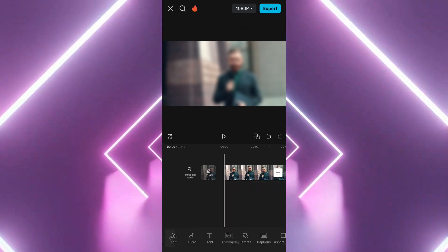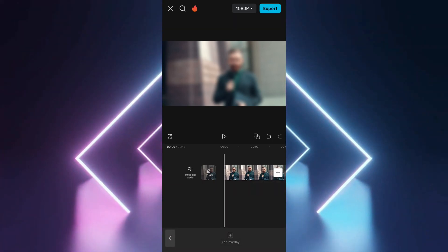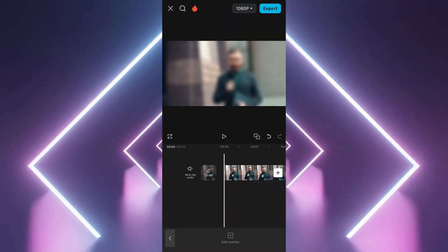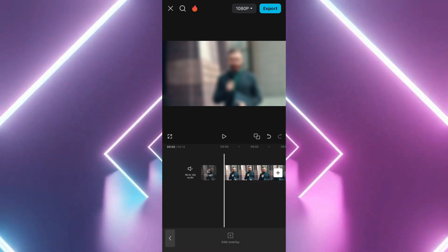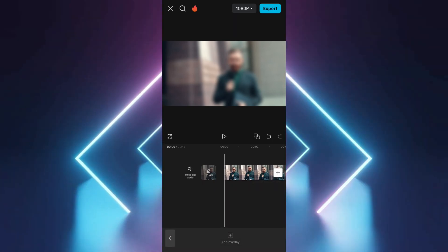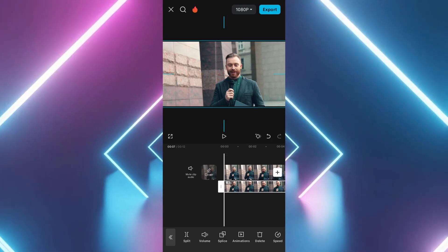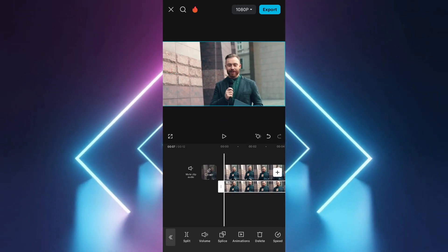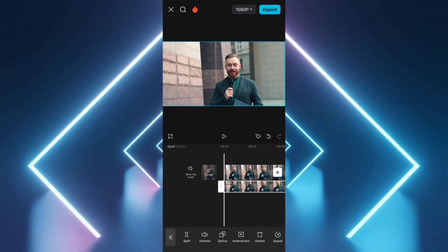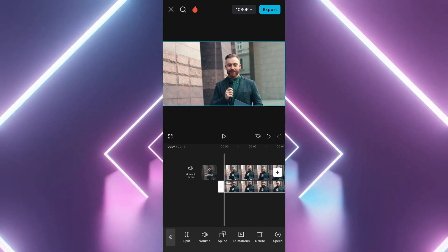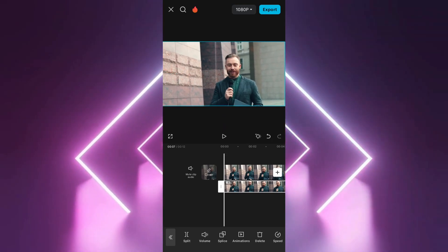Tap on the Overlay button. Select Add Overlay and import the same video once again. Zoom in slightly on the overlay video so it matches the size of the original video.